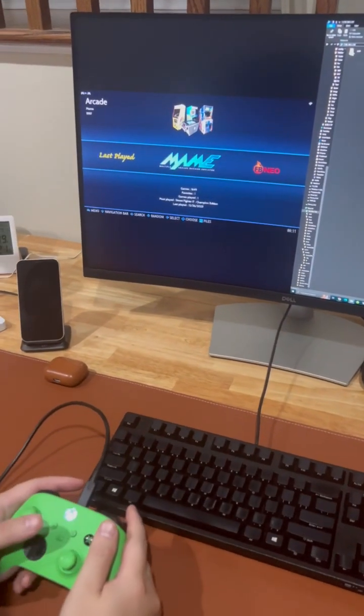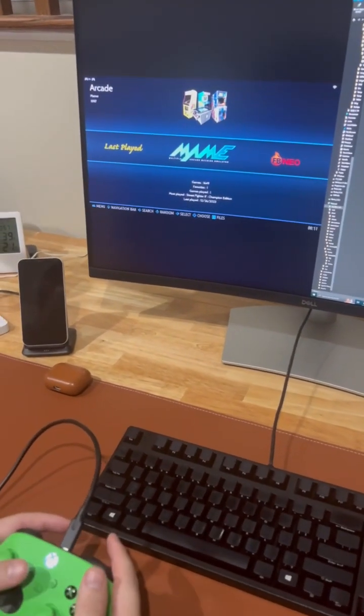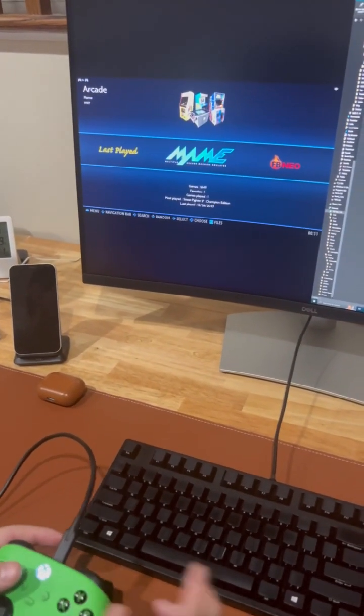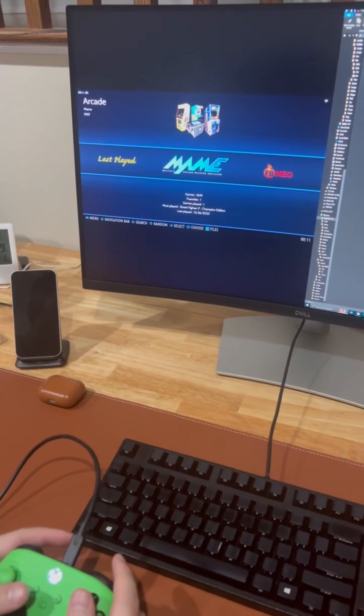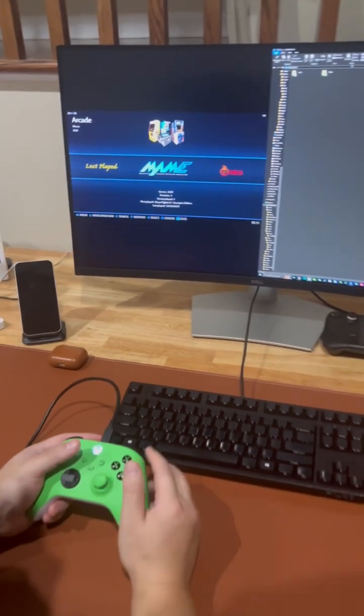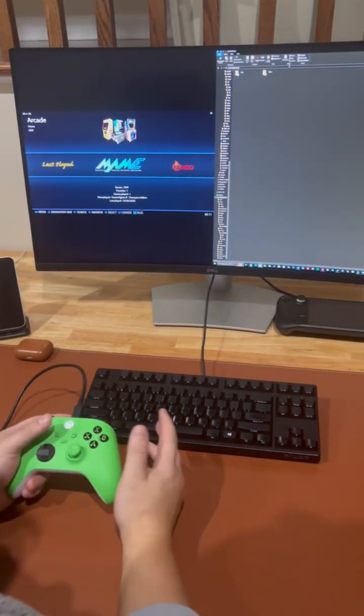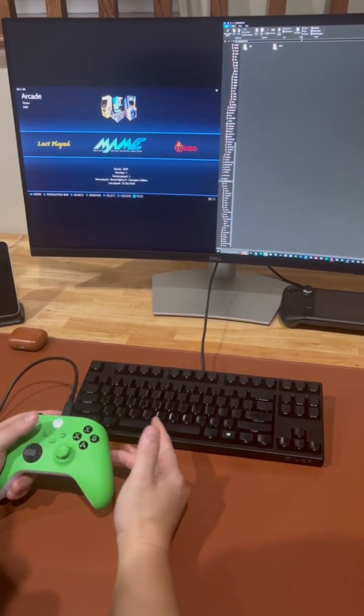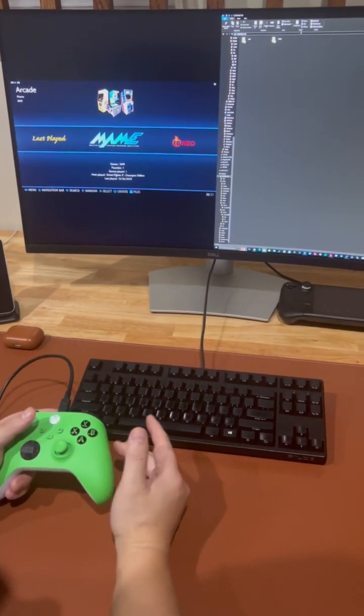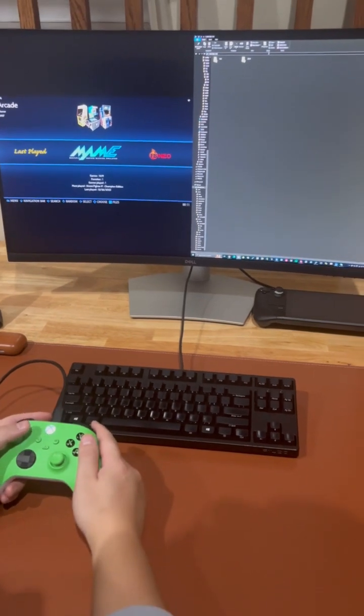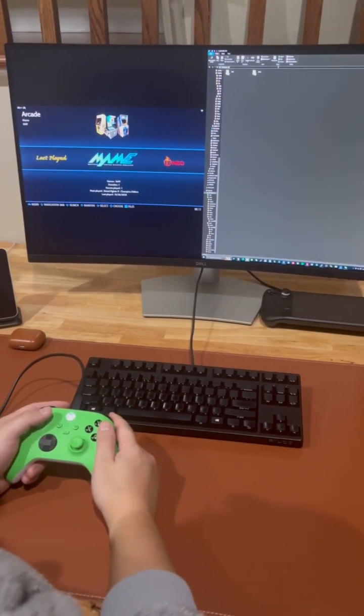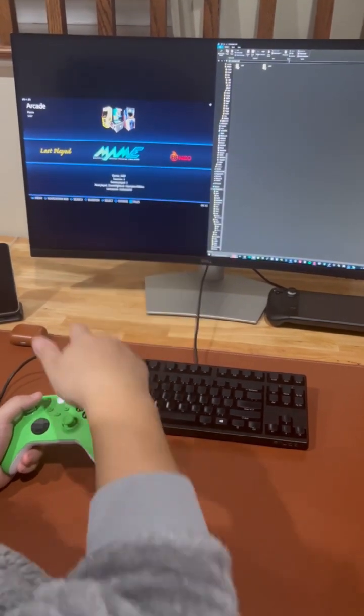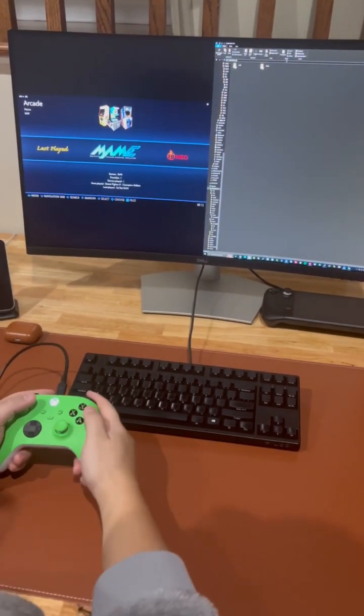Hi everyone, welcome to Modern Gamer's channel. In today's video, I'm going to show you how to reset the DIP switch for a particular emulator in Batocera system. Let's get into it.